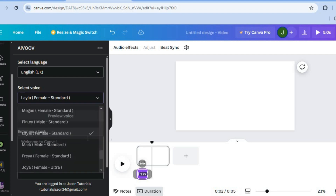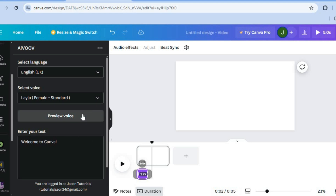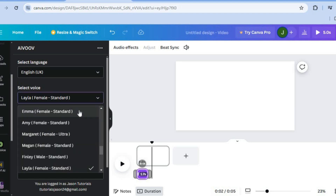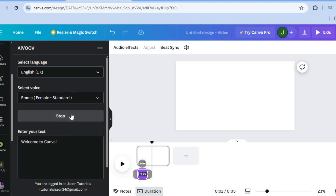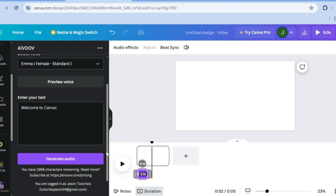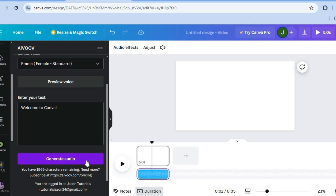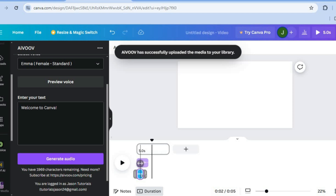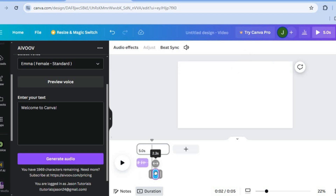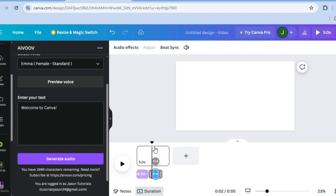You can scroll down and select any one of the available voices. Then from there, you could tap on Preview Voice to hear how it sounds. If you select a different voice, you can preview that one as well. Once it is to your liking, you are going to tap on Generate Audio. After a few seconds, the audio clip will be added to your timeline, and you can simply drag and place it where you'd like.